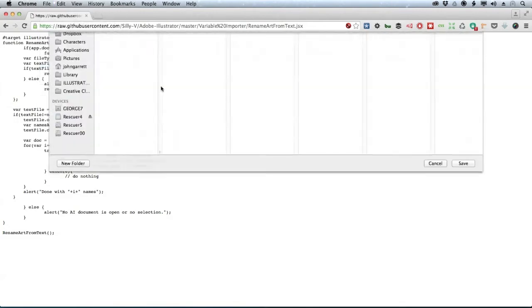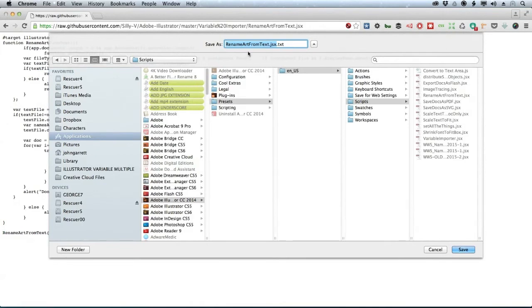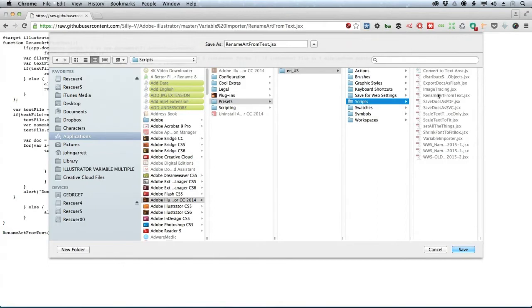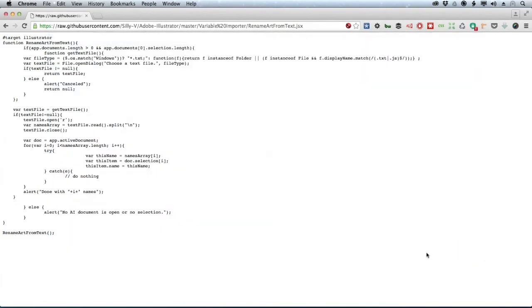Go to File > Save Page As. Now look up here - Chrome is trying to help me by adding a text extension, but I don't need that, it's going to screw it up. It needs to be a JavaScript JSX file, so make sure there's no extra extension when you save this. Sometimes especially on the Mac it might hide that text extension when you save it to the finder, so you don't know what's going on. You have to Get Info to see it and delete it. Save this into your Illustrator presets, your language folder, and finally into Scripts.